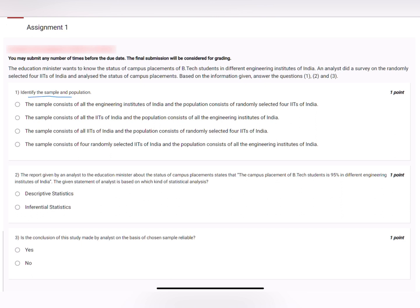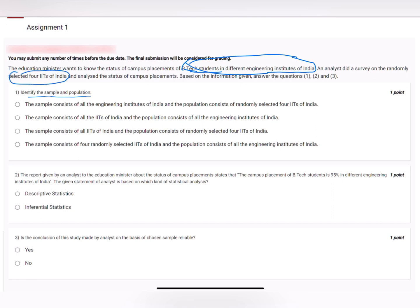Question number one is: identify the sample and population. The population is the broader part — that means population will cover all the B.Tech students in all B.Tech student colleges in different engineering colleges of India. The sample would be the randomly selected four IITs of India.